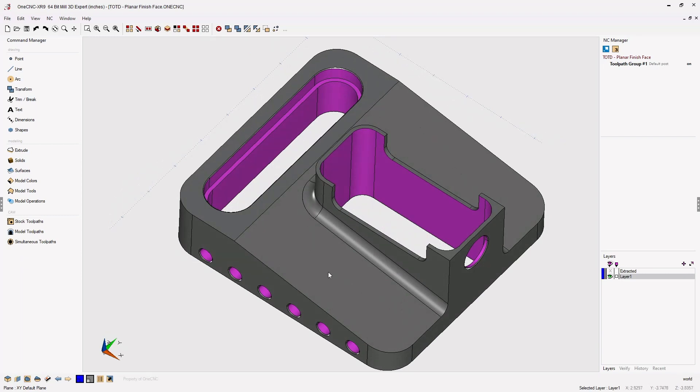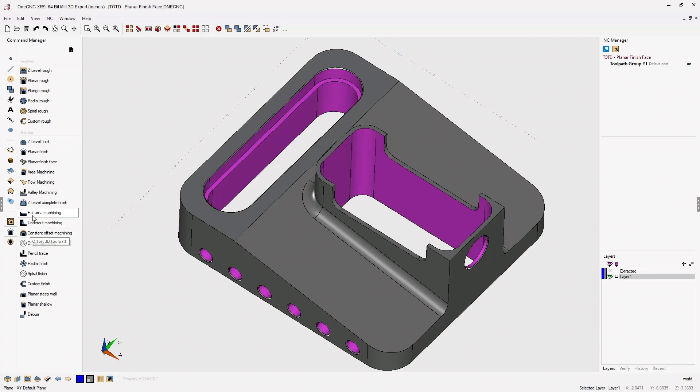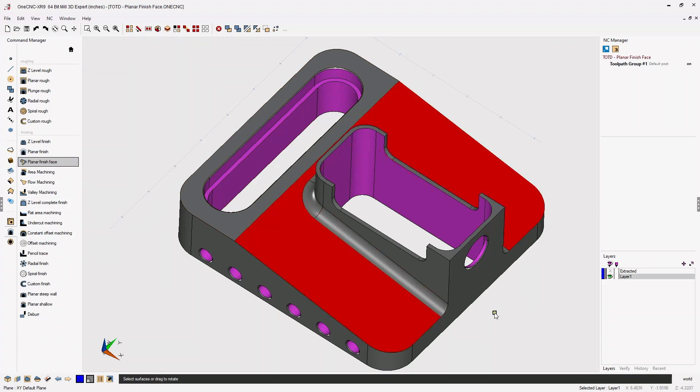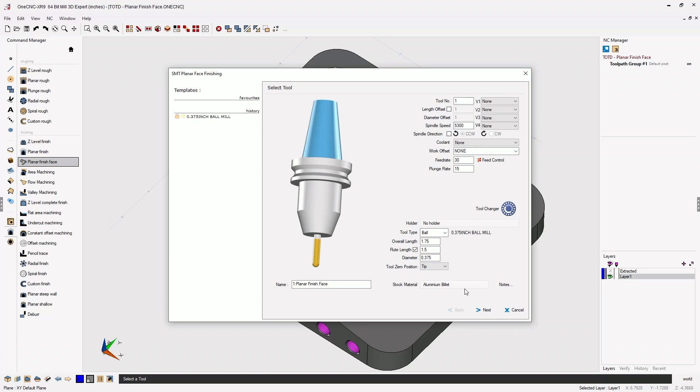We're going to head over to the command manager, select our model toolpaths, and then select planar finish face. At this point, we just take our cursor and simply left-click the faces that we'd like to machine. When we're finished, we can right-hand mouse click.